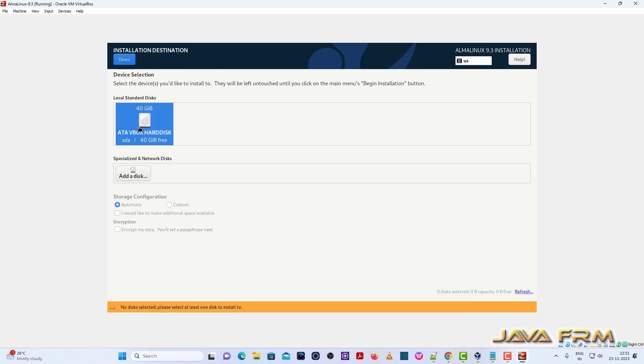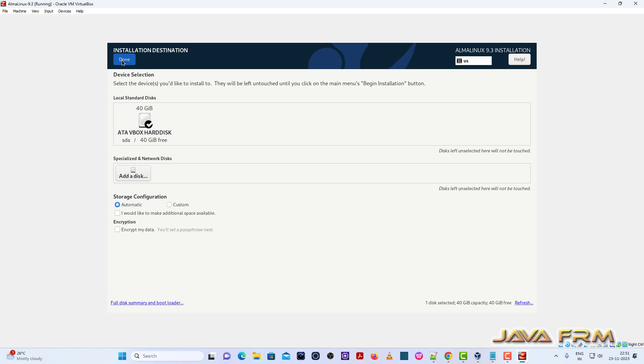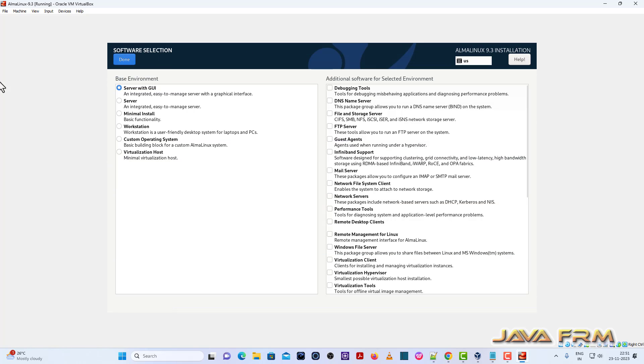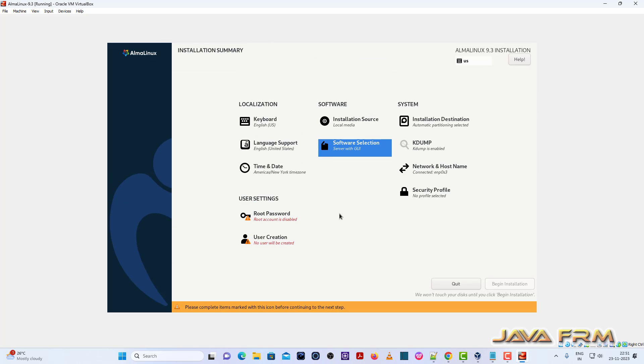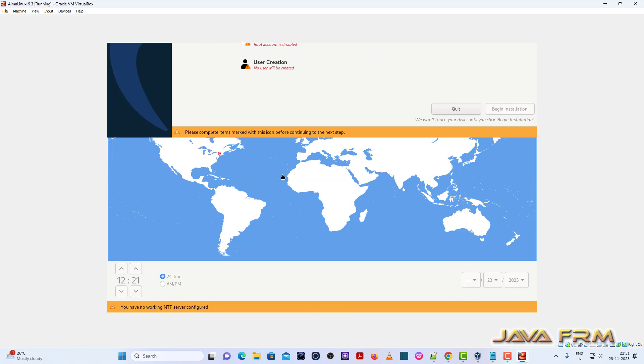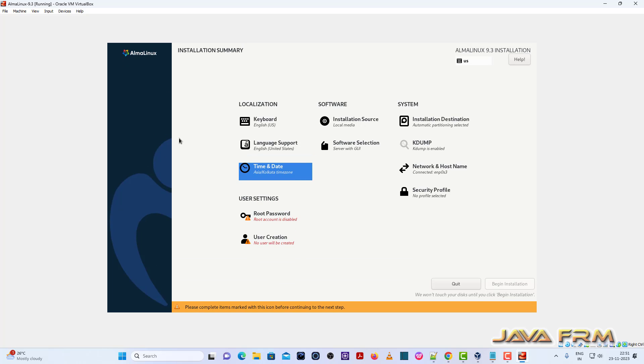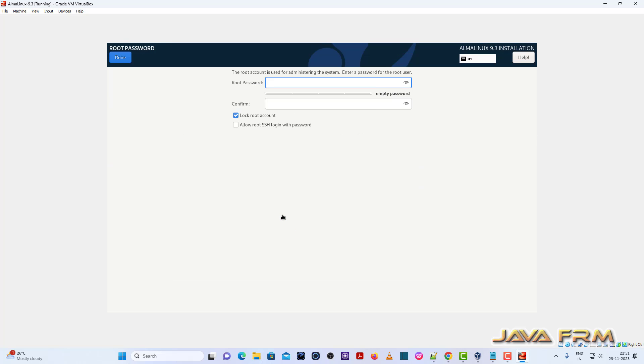So installation destination, select installation destination. Next, select software selection server with GUI. Time and date I have selected my local. Provide the root password.